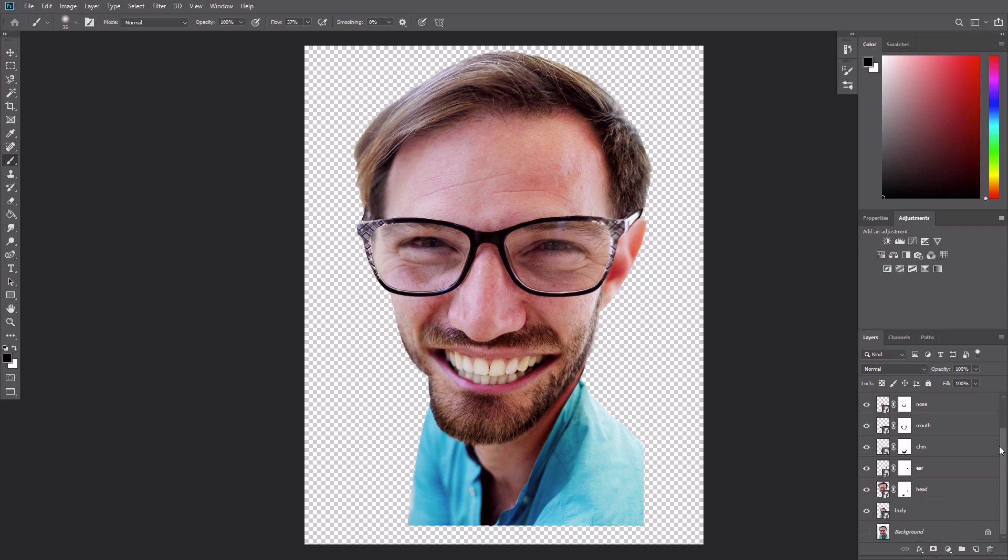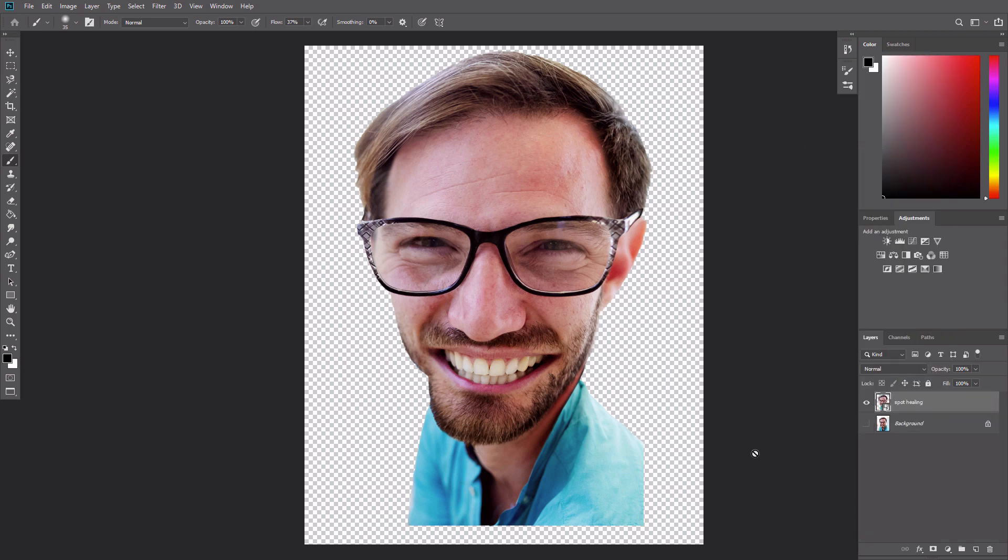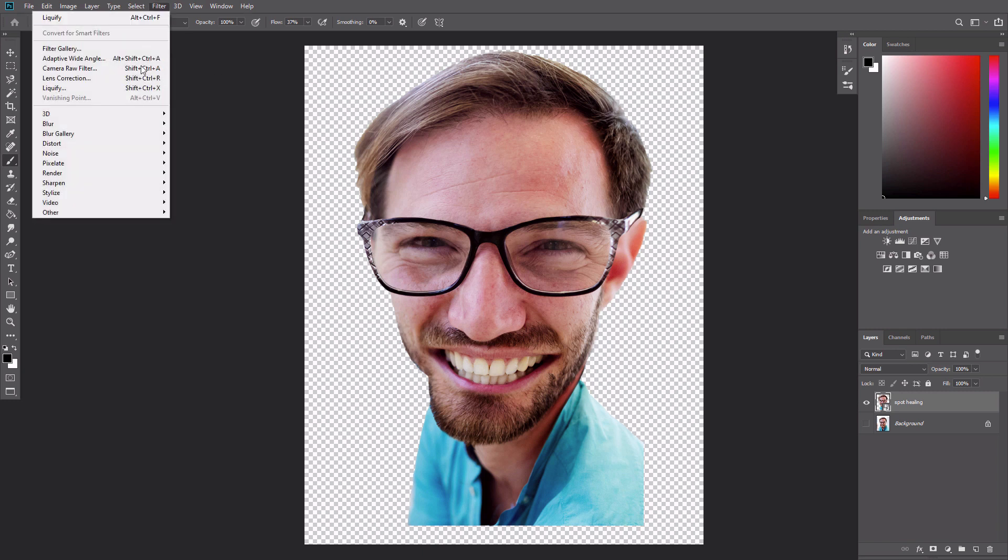Select all the cutout layers and the seam cover layer and merge them into a single smart object with right click, convert to smart object. Go to filter, liquify.